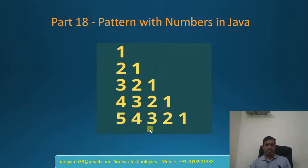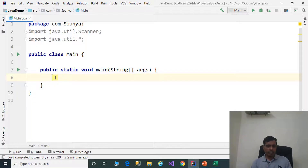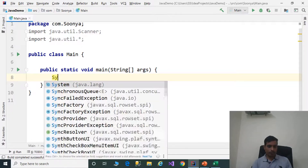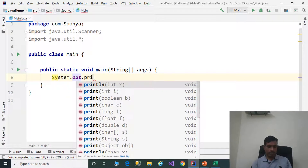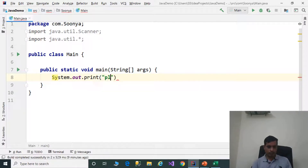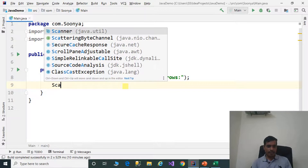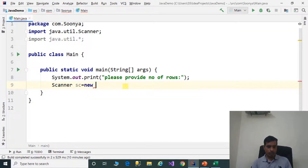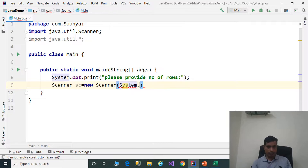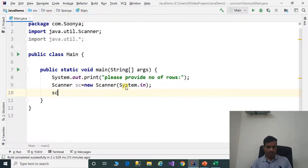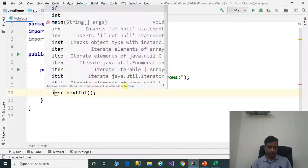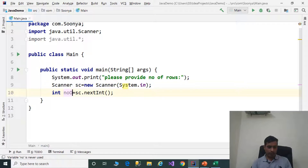We will discuss this logic in IntelliJ. Launch IntelliJ and create a Java application. First, we need to read input from the command prompt. Use System.out.print to display 'Please provide number of rows.' Then create an instance of the Scanner class: Scanner sc = new Scanner(System.in), and assign sc.nextInt() to integer variable numberOfRows.